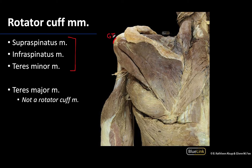When trying to identify the rotator cuff muscles on the posterior region, I first locate the spine of the scapula — this bony portion right here. That spine will continue and widen into the acromion, so knowing where the spine of the scapula is can help you differentiate the muscles.